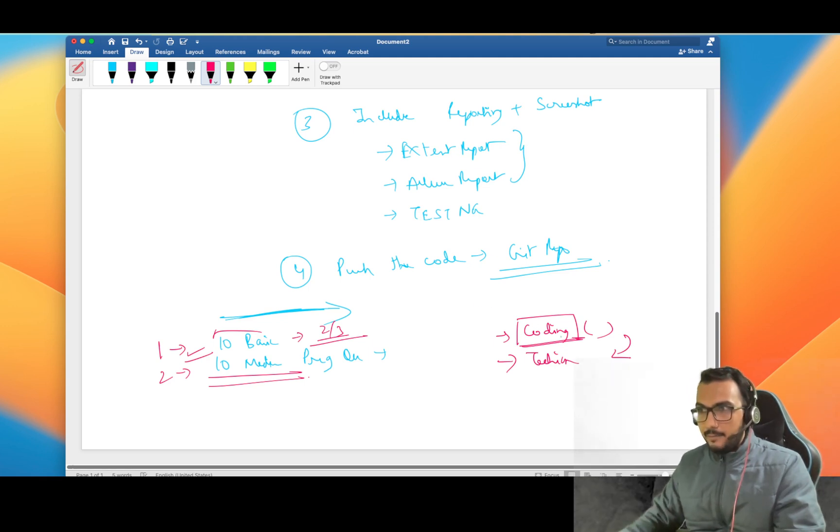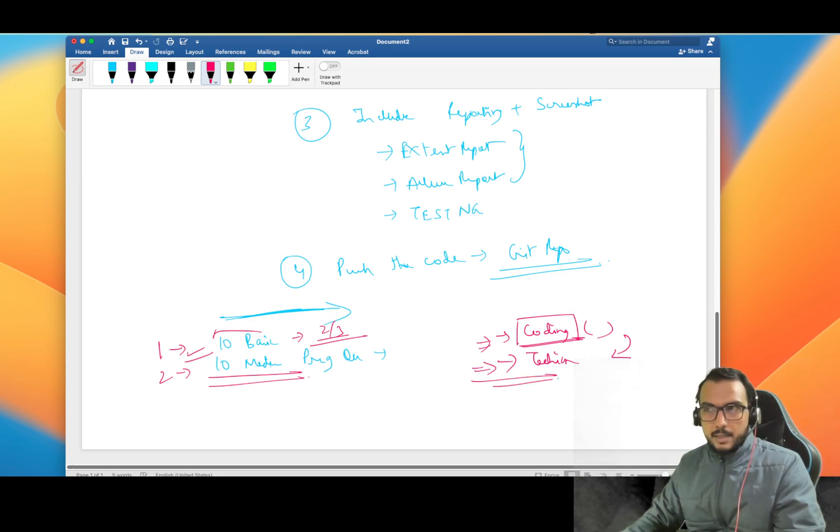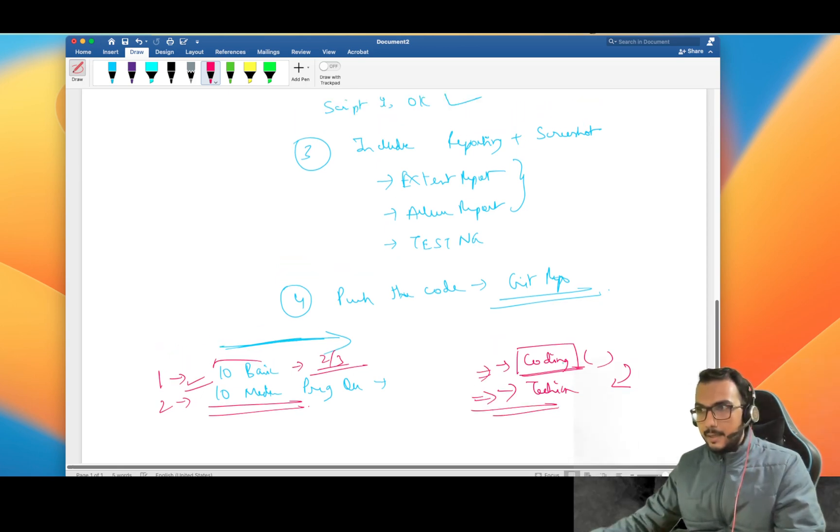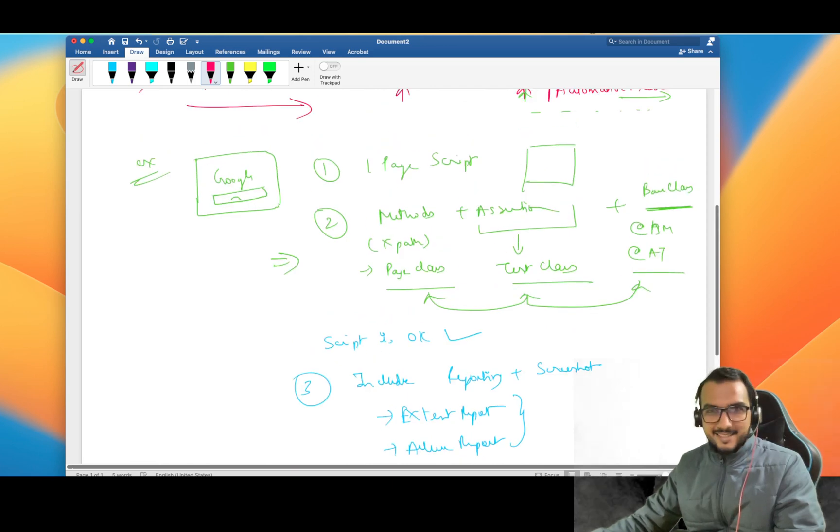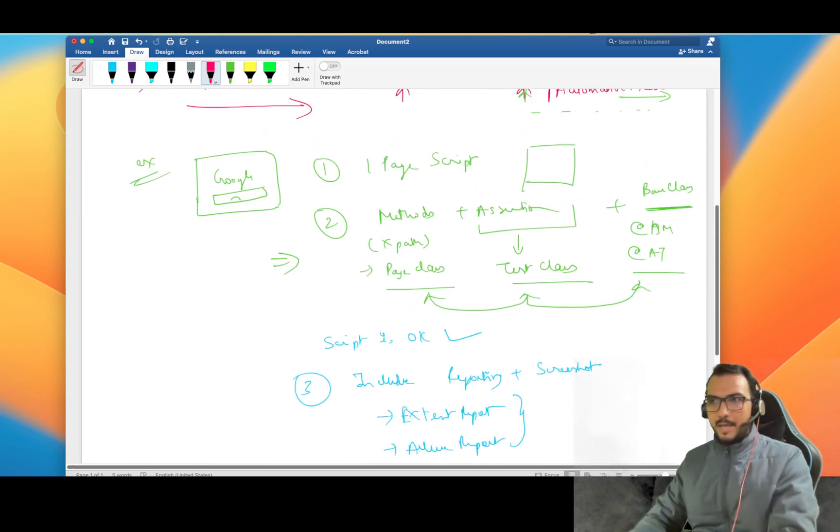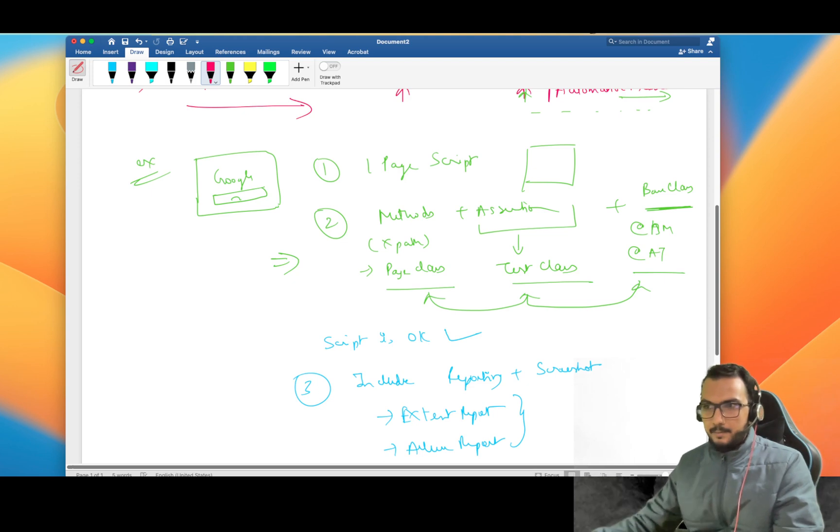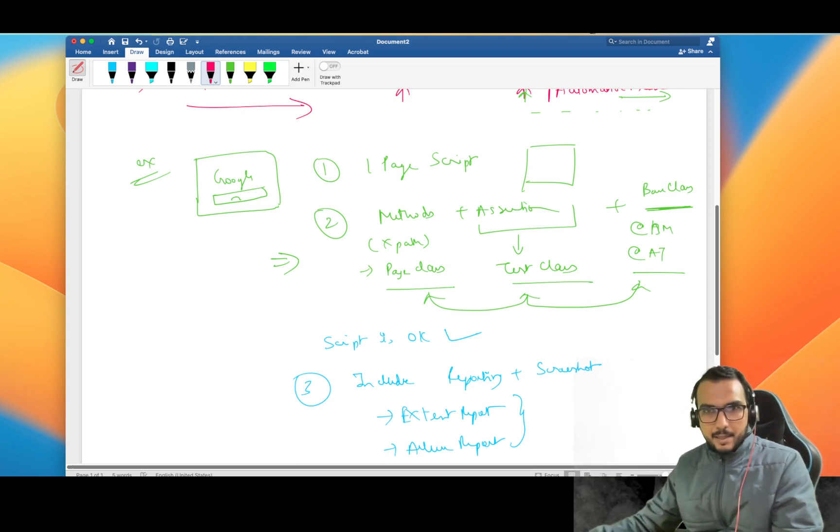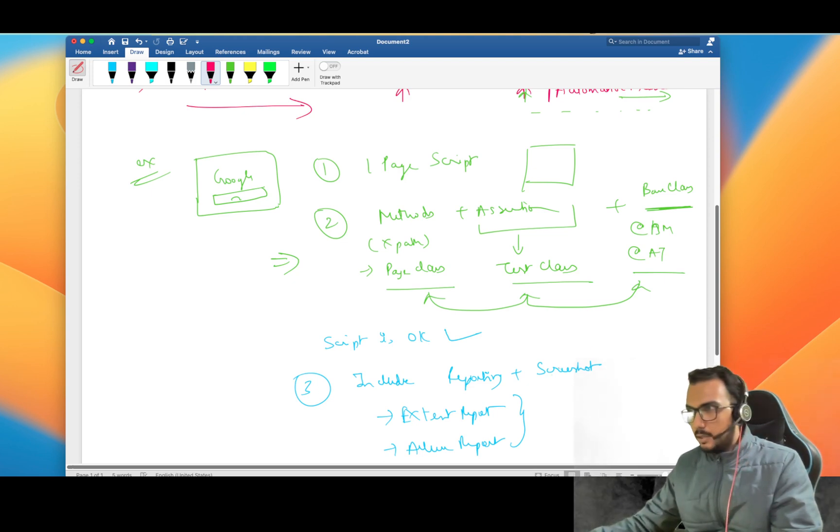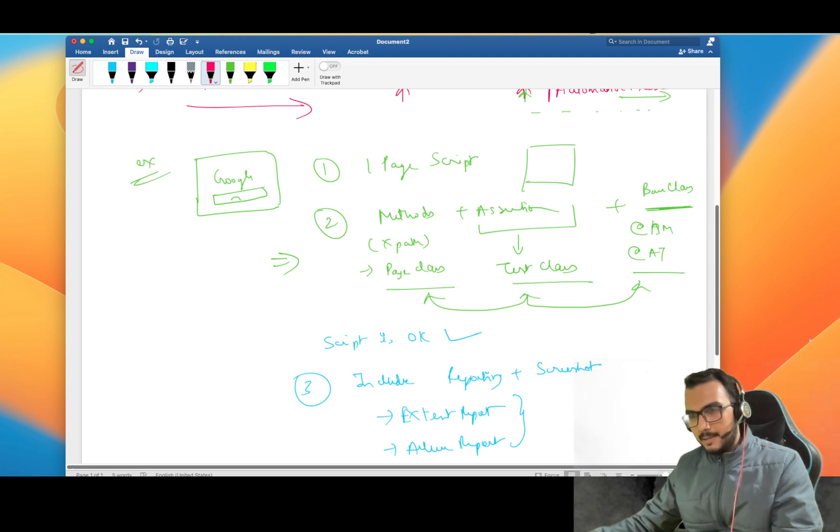After clearing your coding round only you're going for the next round, that is the technical round, and there they are going to test your testing skills. I hope this video was useful for you. If you have enjoyed this video just hit that like button, it will surely help me to create more such videos in future. Thank you guys, Shailesh Kumar signing off, bye.